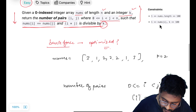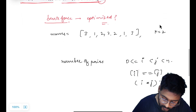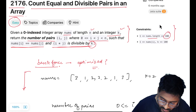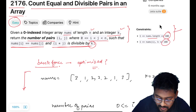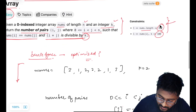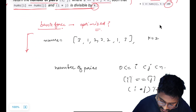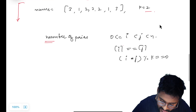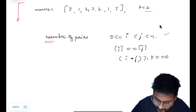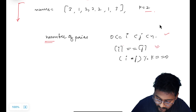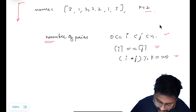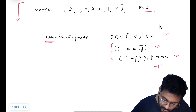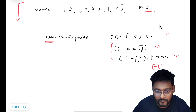We are definitely going to start with the brute force and see if we can further optimize it. Brute force is essentially whatever is given in the problem statement. If we look at the constraints, the length of this array goes up to 100 and the values also go up to 100, so this is not a big number, which means we can think of nested loops.